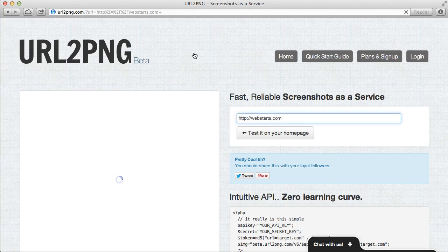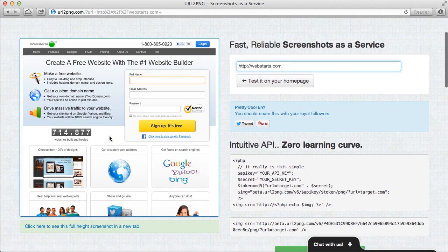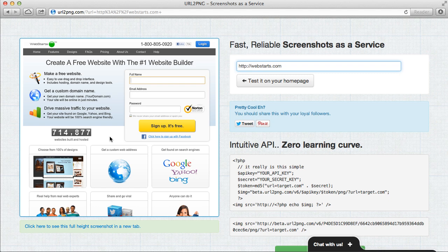For this example I'm using our website webstarts.com so here you can see a screenshot of webstarts.com.